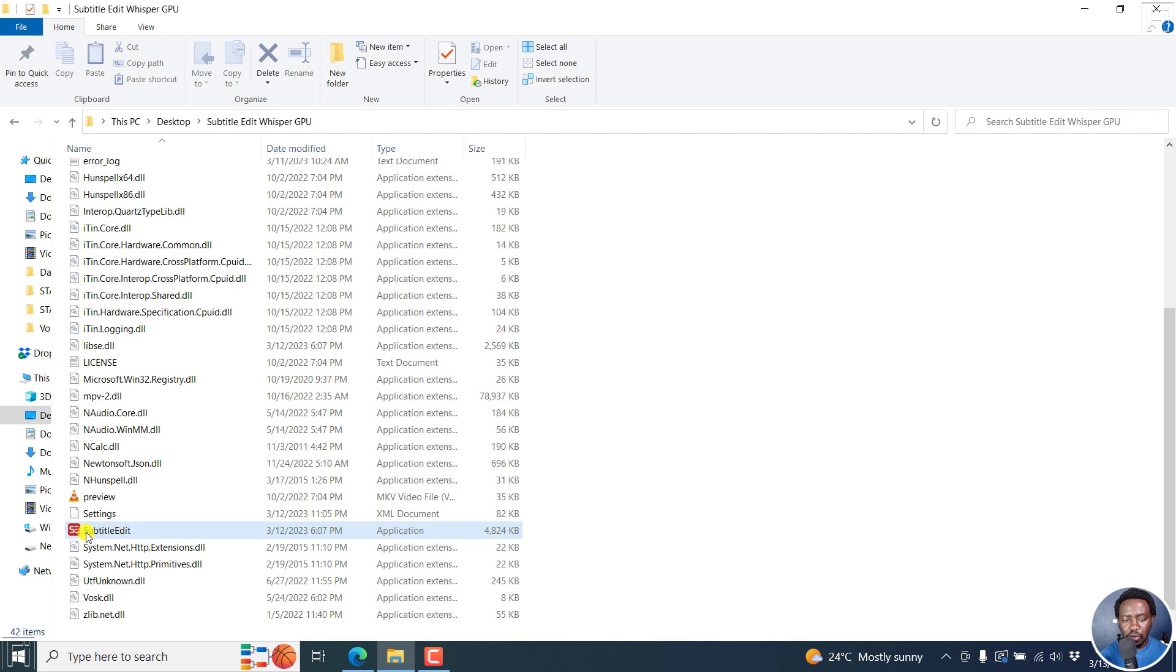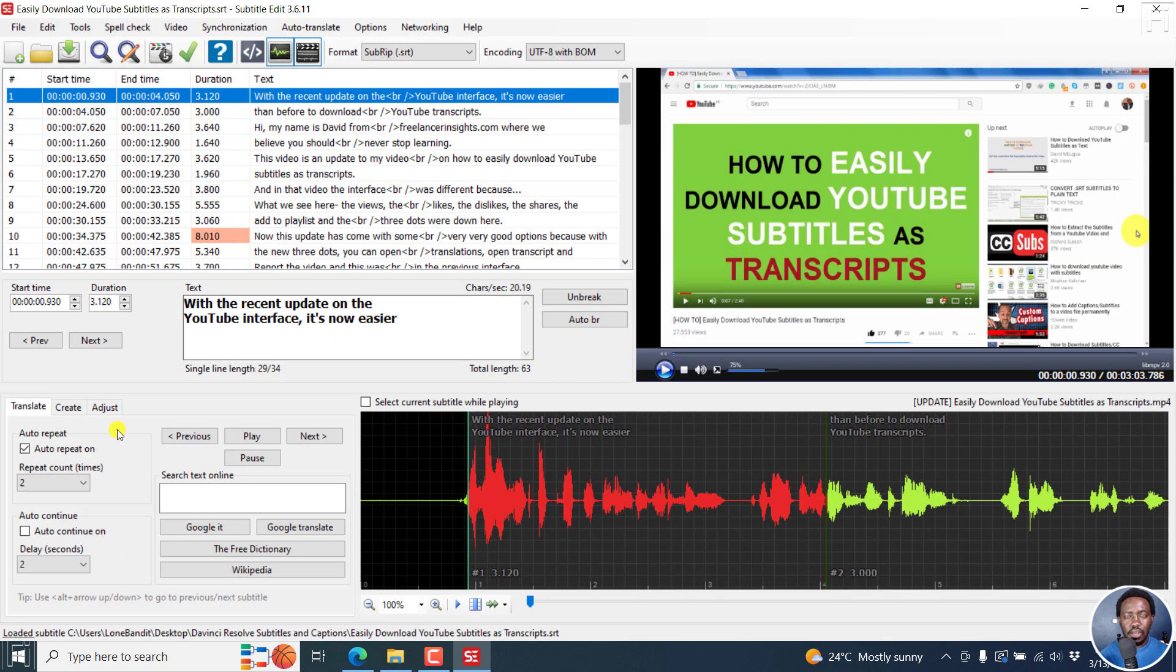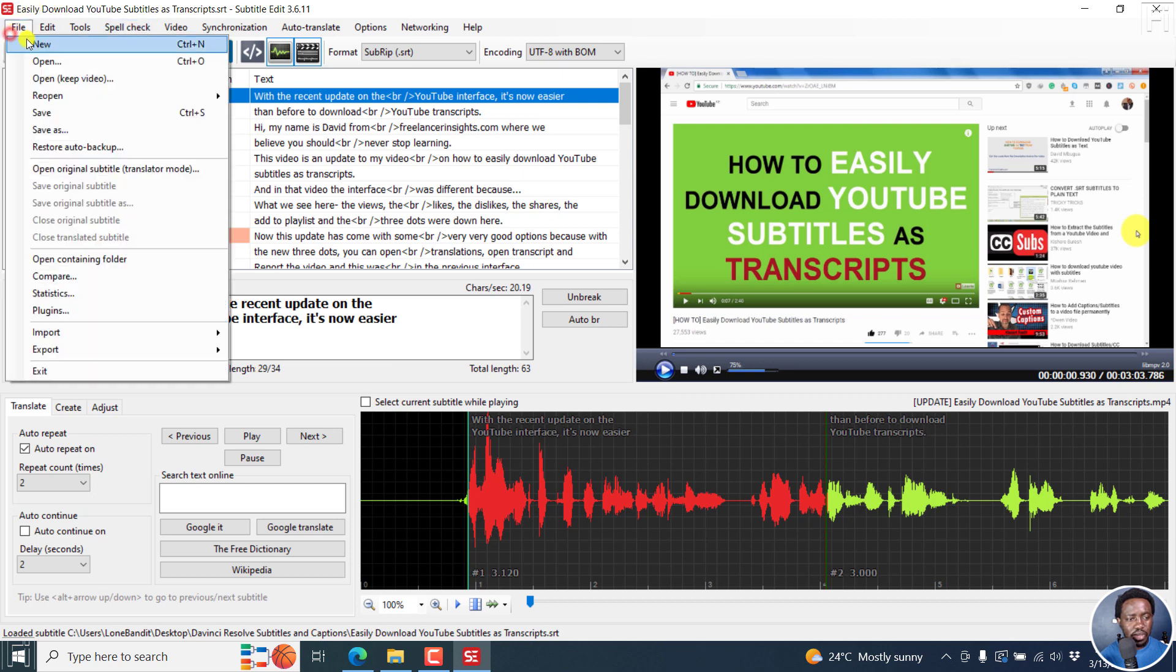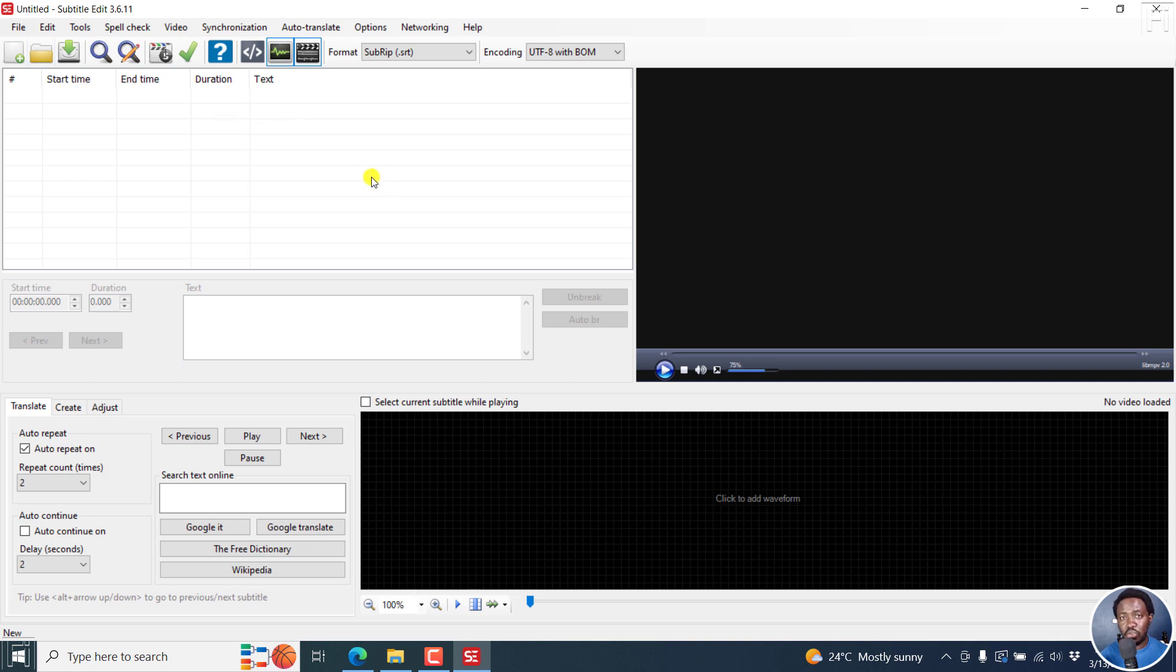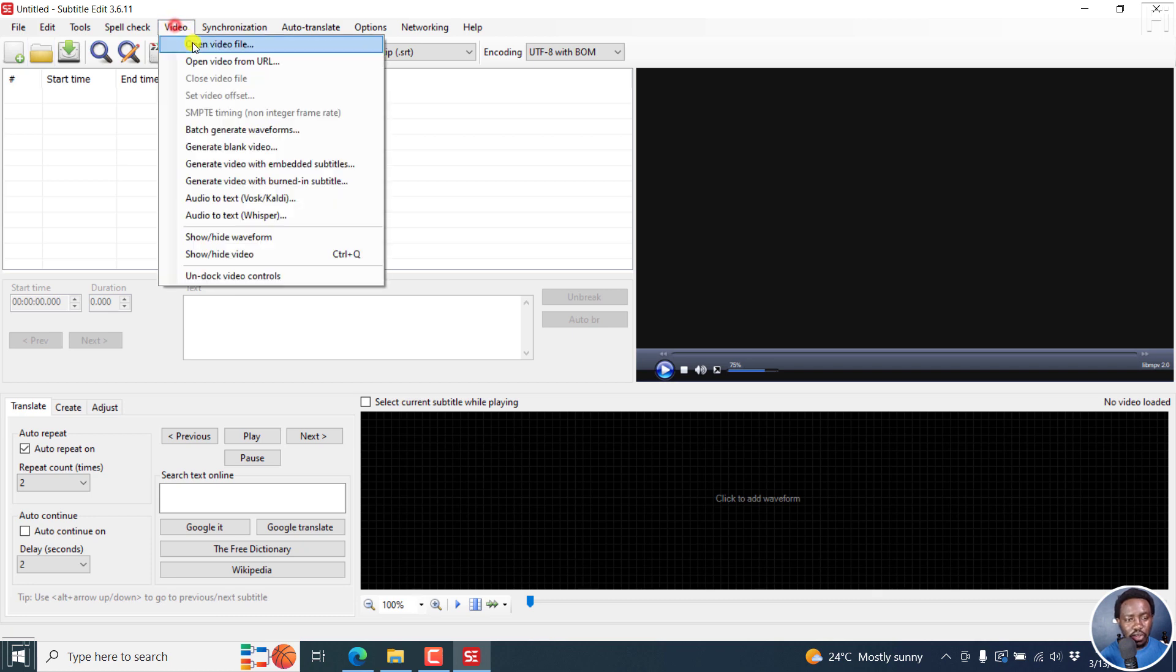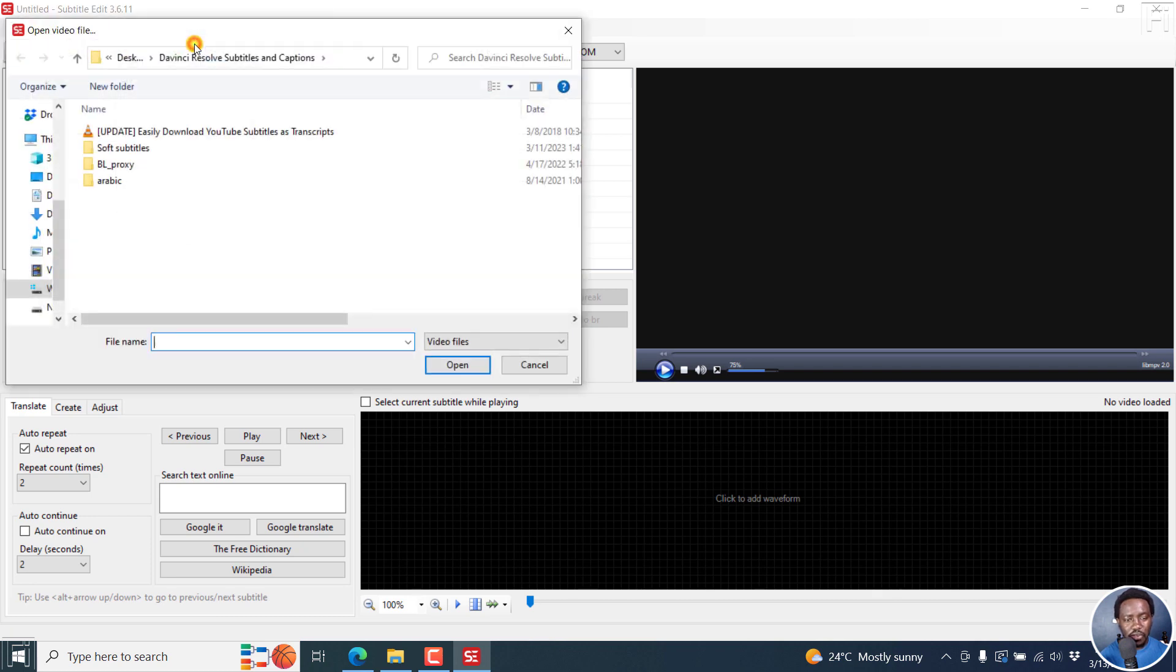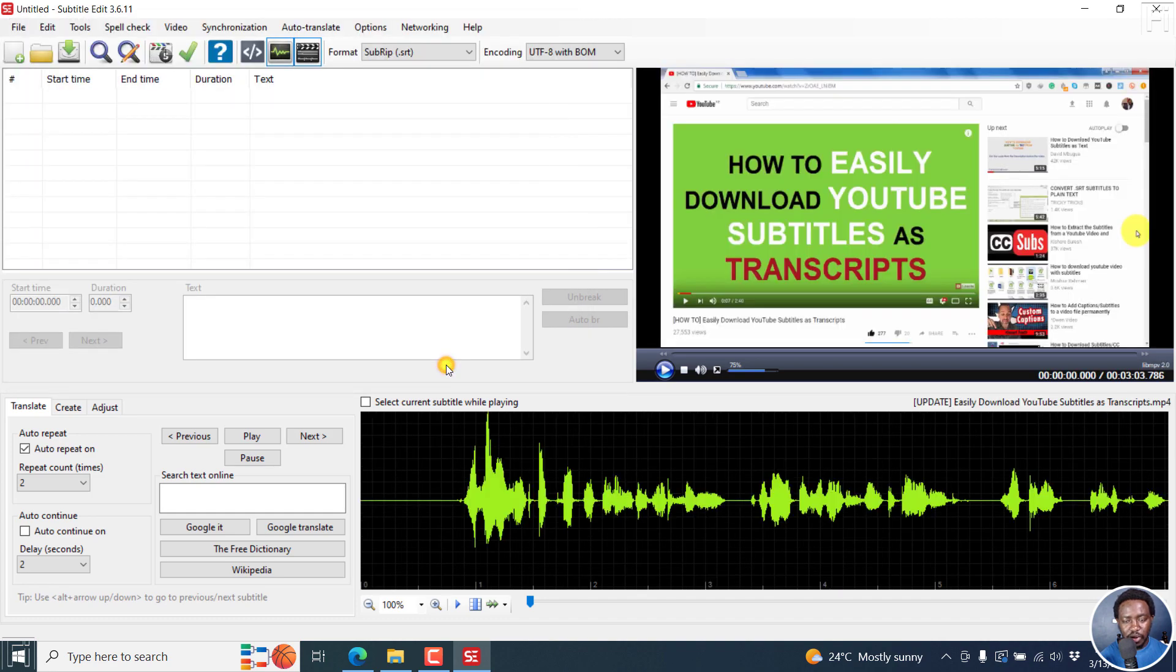All I'm going to do is just run Subtitle Edit. Once it's open, it's going to open the last file I worked on. Let's actually begin from a fresh new section.